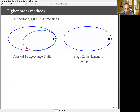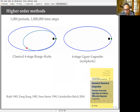Moving to a higher-order method: using the classical fourth-order Runge-Kutta over a thousand periods gives bad results, but there's a symplectic method called the four-stage Gauss-Legendre that takes similar effort and gives, to the eyeball norm, perfect results. This is a well-known theory covered in an excellent textbook by Hairer, Lubich, and Wanner.